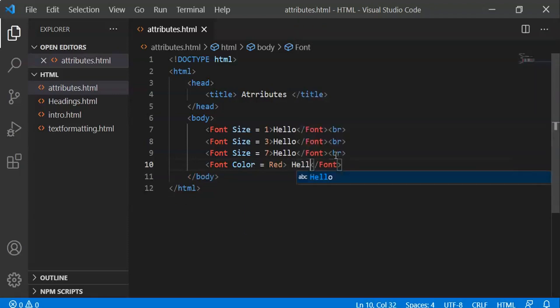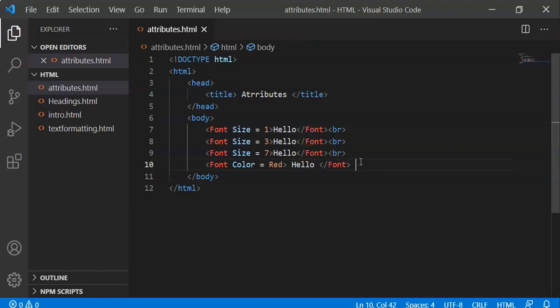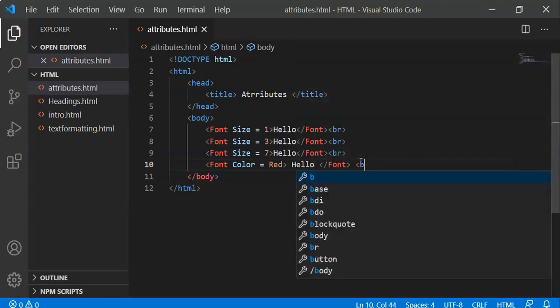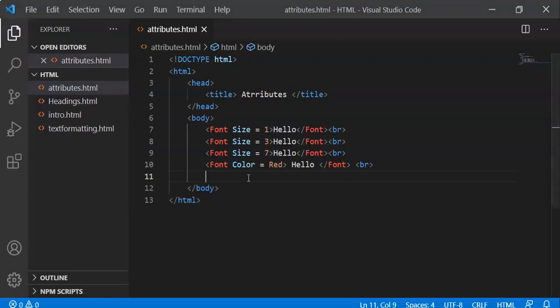Let's print it on the HTML page. Reload. It prints in red color. So that's how we change font color. Now let's change font face.